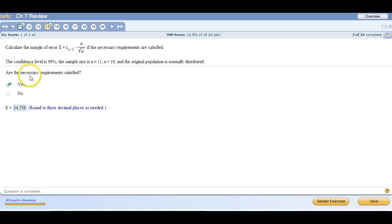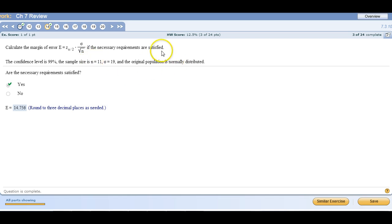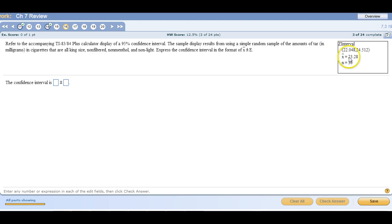But you need to, the first part, are the requirements satisfied? That's central limit theorem. Either this is above 30 or the population is normally distributed.